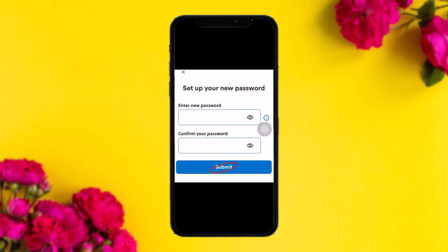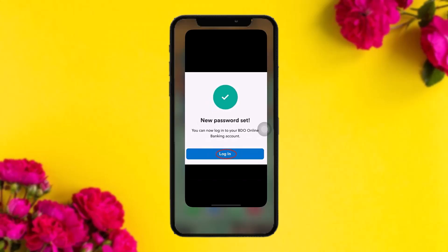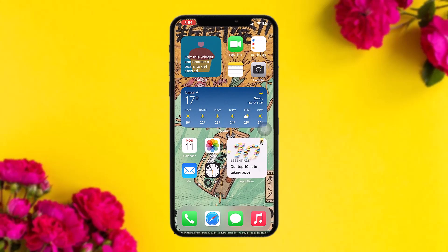Enter your new password and confirm it by entering the same password once again. Tap on 'Submit,' then tap on 'Login' and enjoy your video online app services. That's basically how to do it.